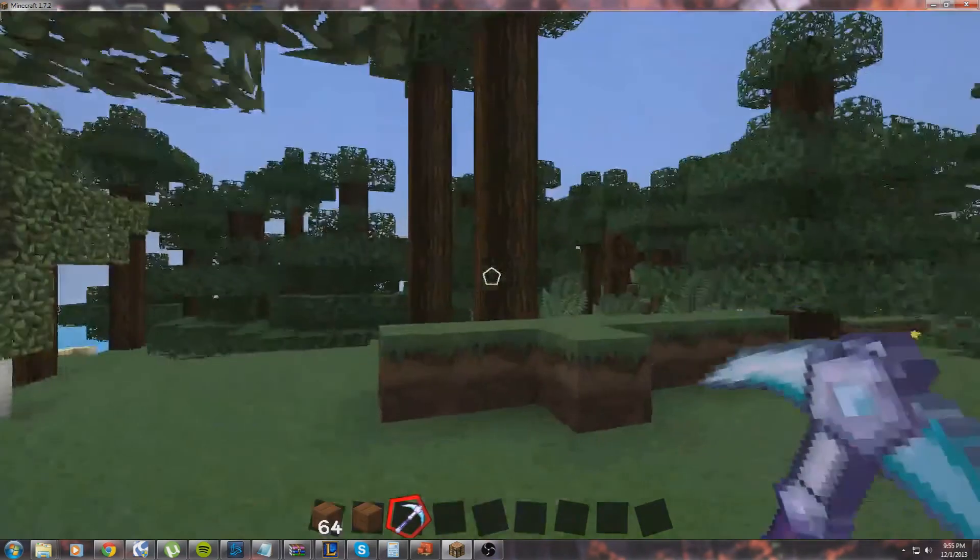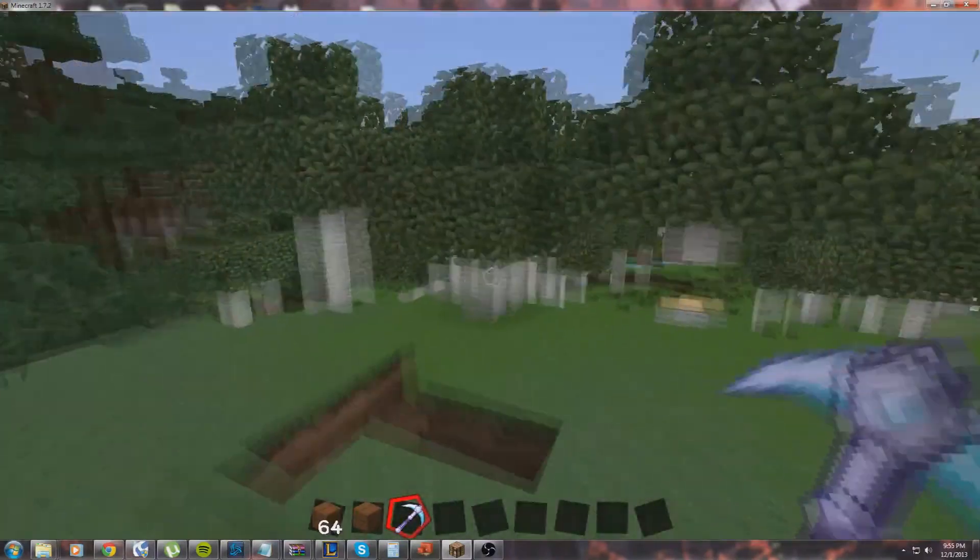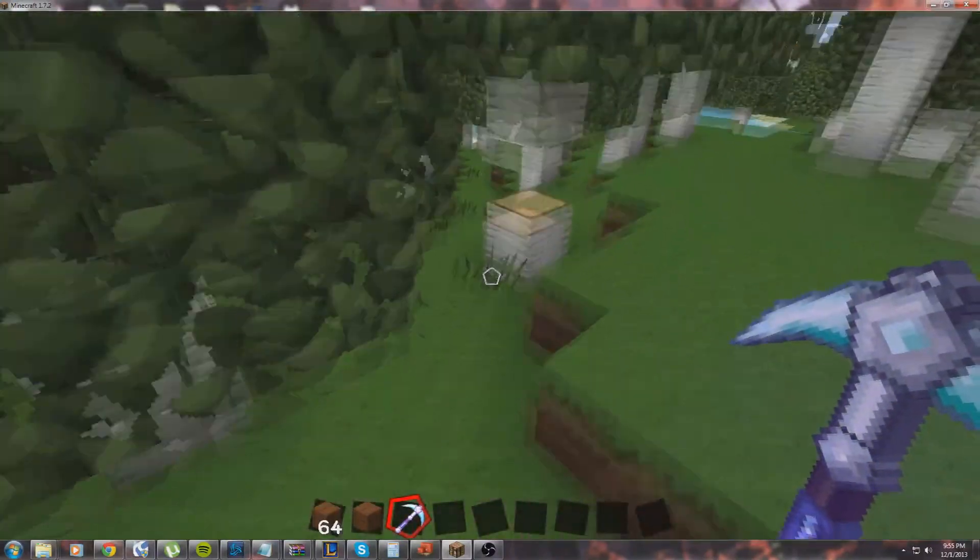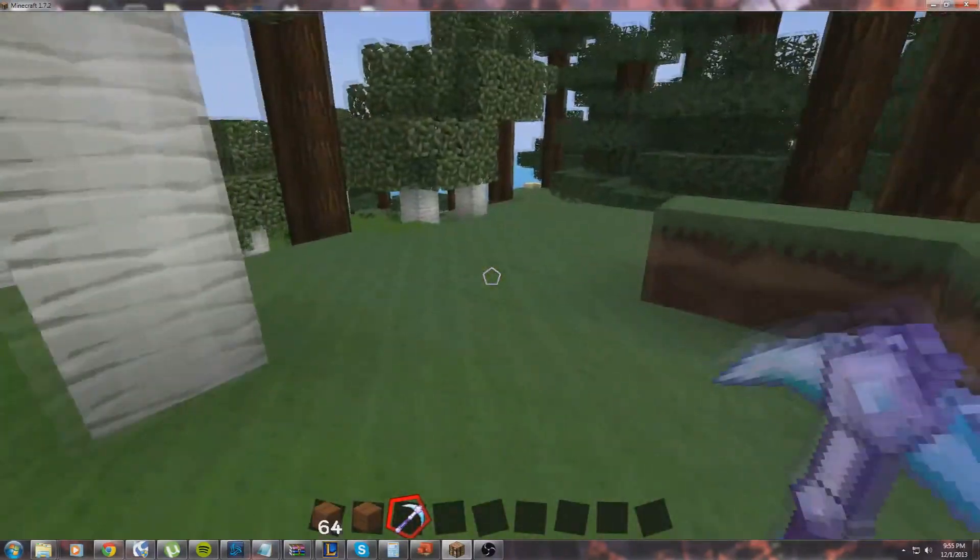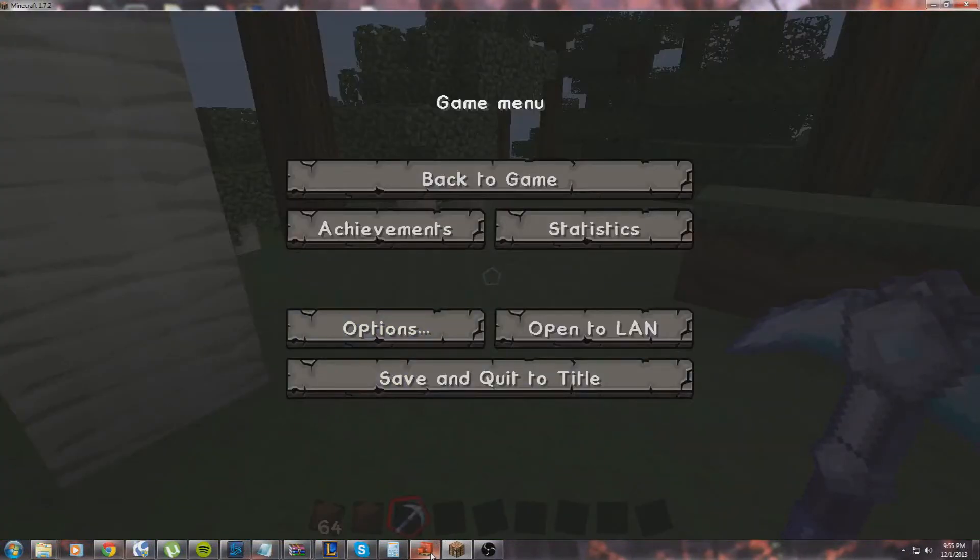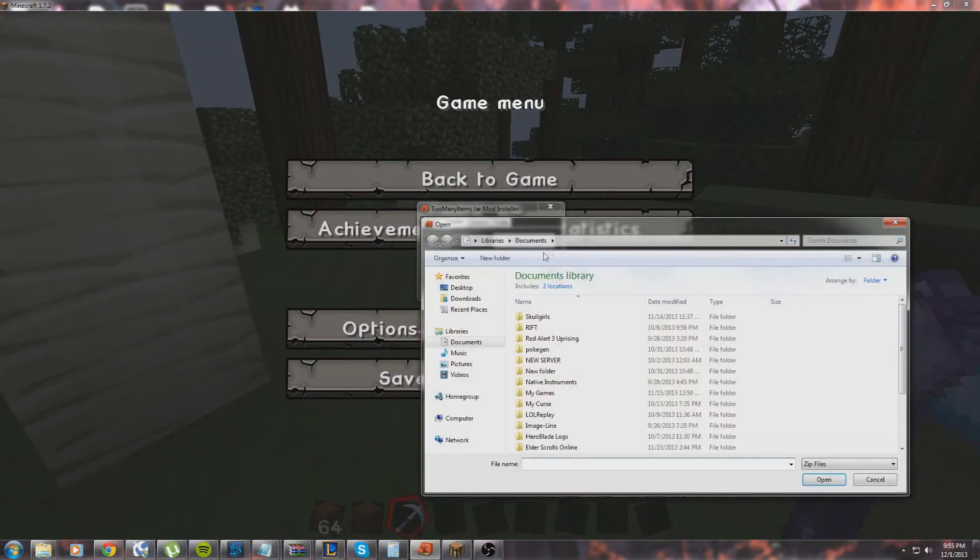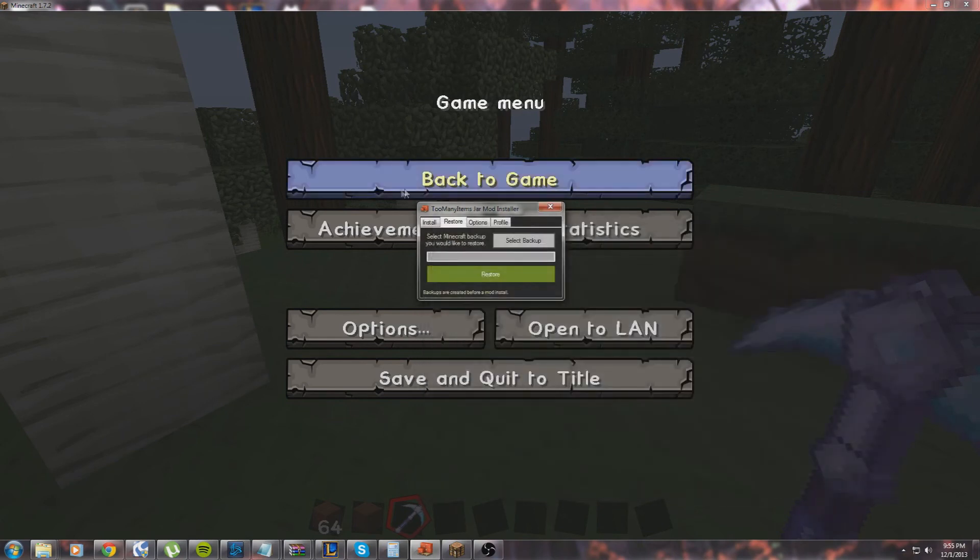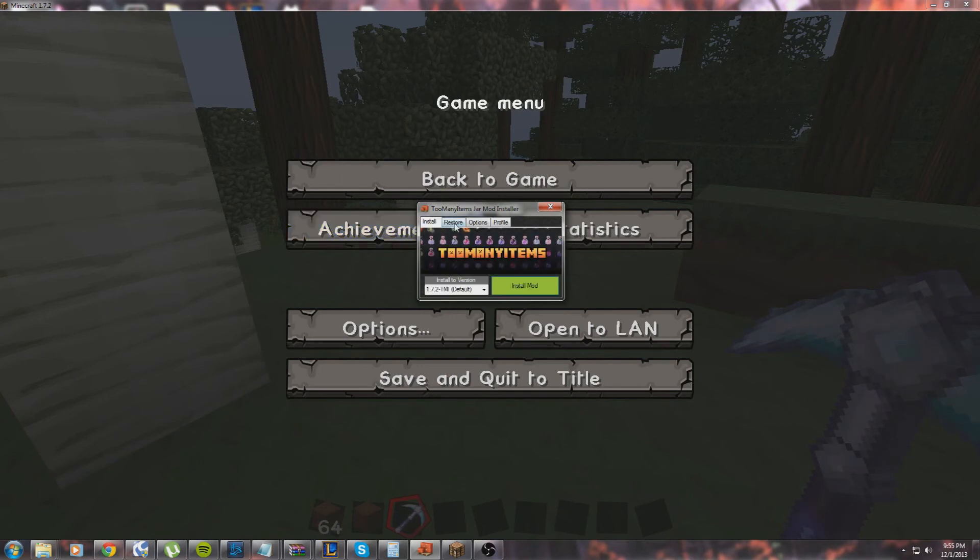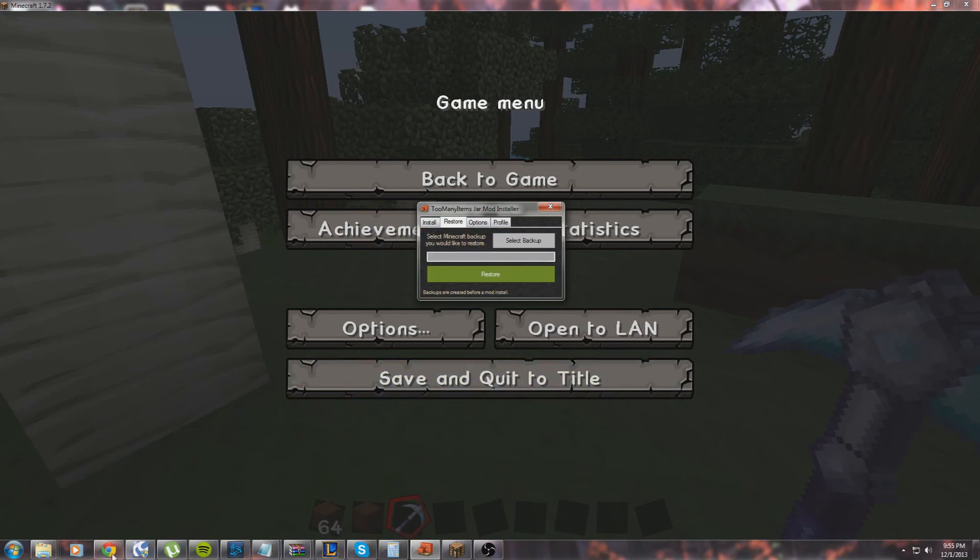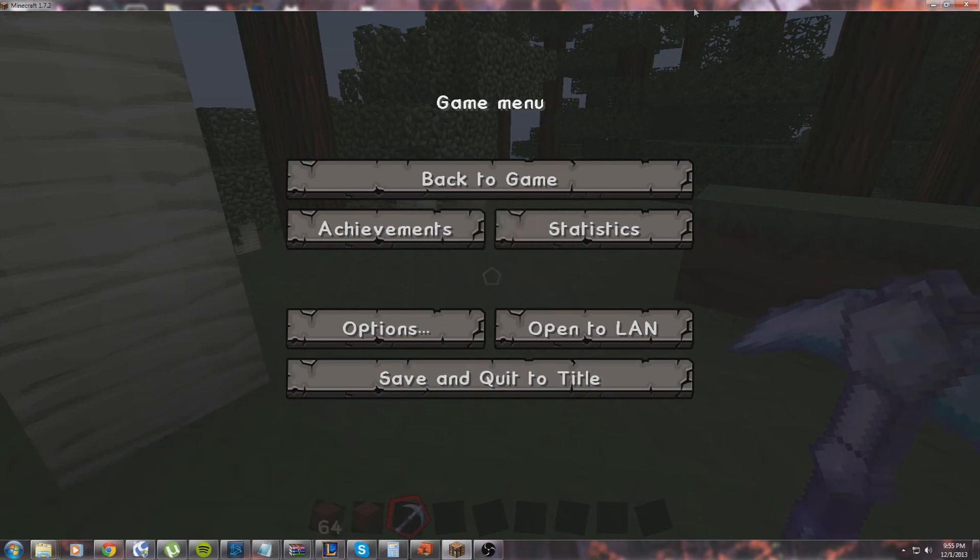That's how you install a mod with SkyDaz. If you want to uninstall it, you just go to restore and select backup, find your backup—because it should ask where you want to save your backup, I'm not sure though because I didn't do it—and then click this and restore, and it'll restore your game. Or you can go, like I said, into your AppData folder and Minecraft and you'll get it there.